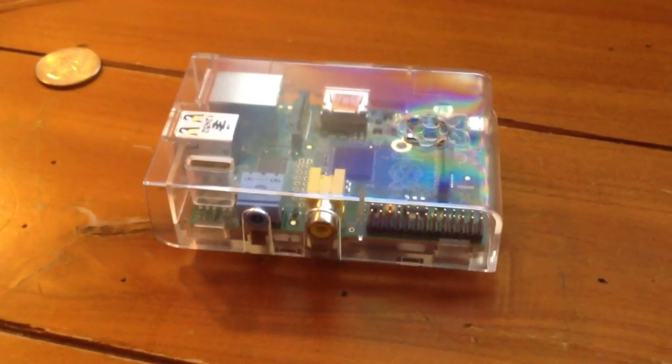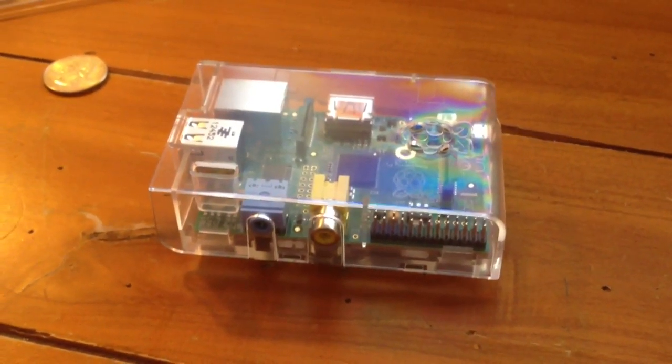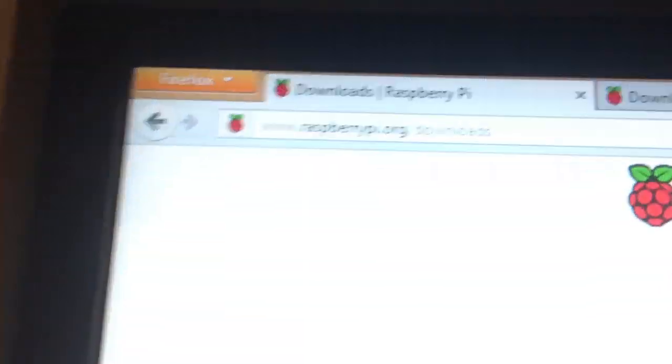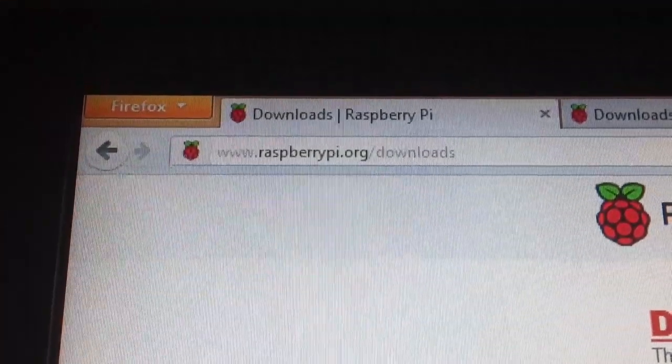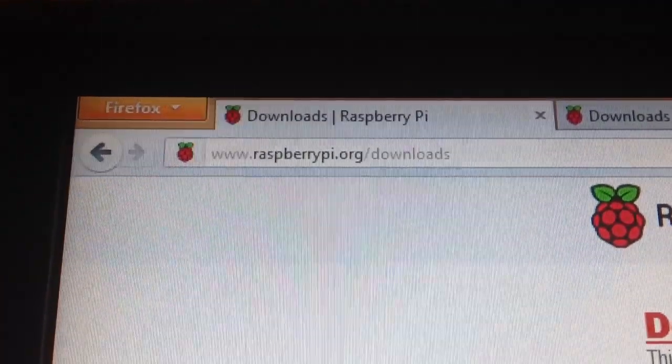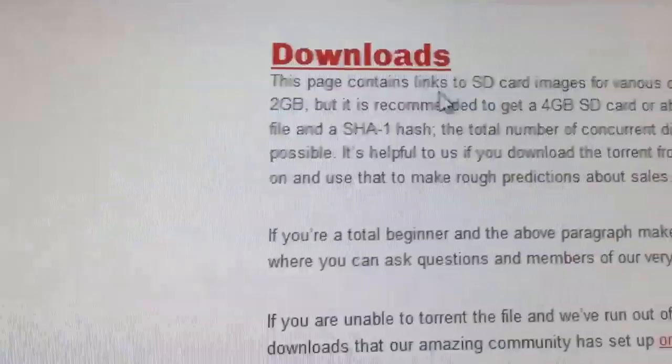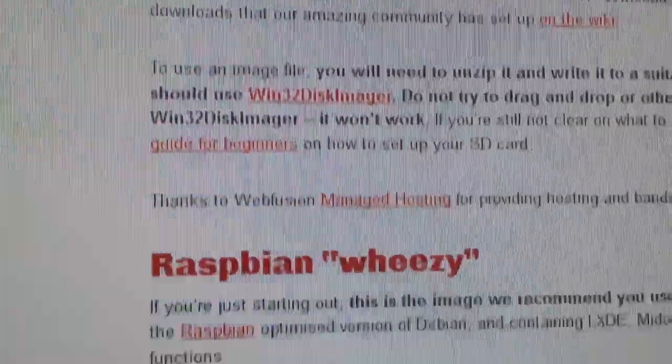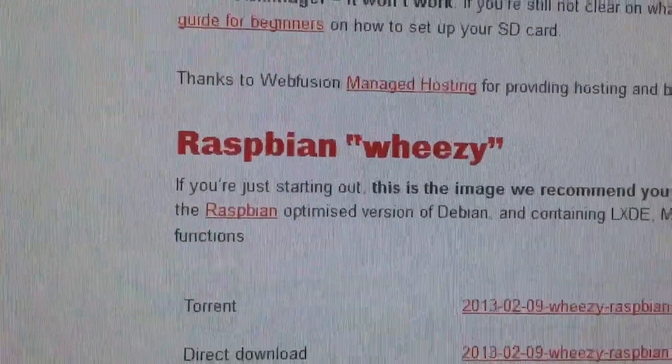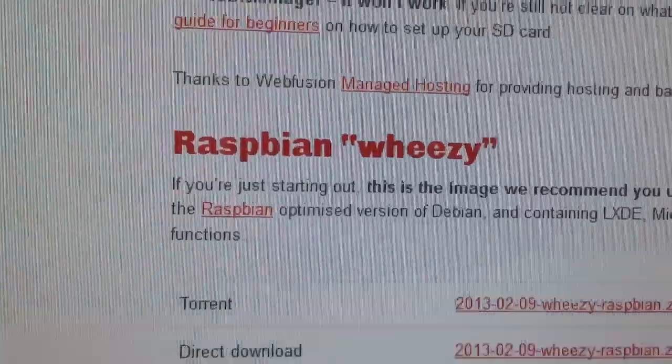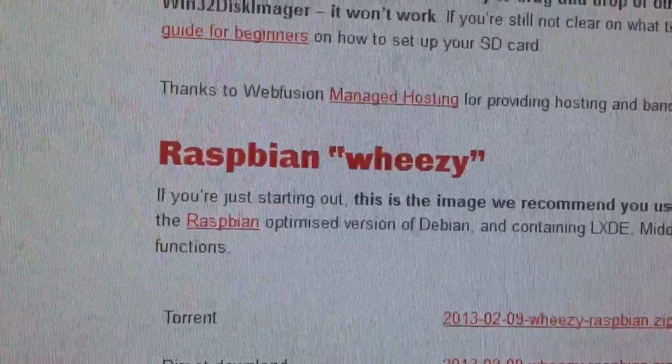Before I put the PBX software on, I thought I would download from the Raspberry Pi website, which is www.raspberrypi.org. I'd go to their download site and I would click on the Download and I'm going to download their operating system, the actual recommended operating system,